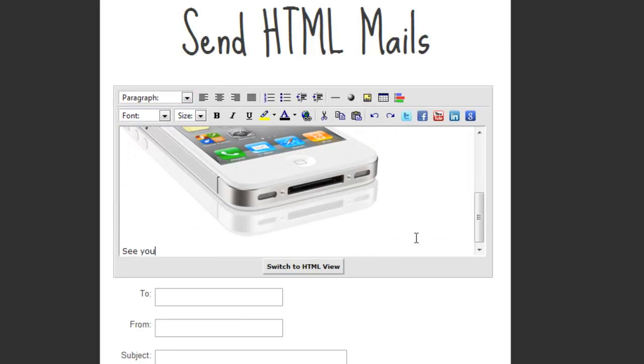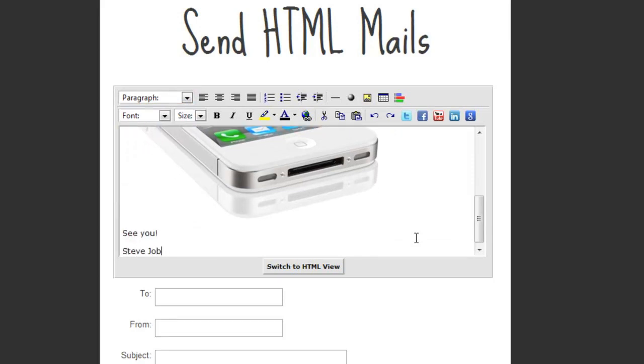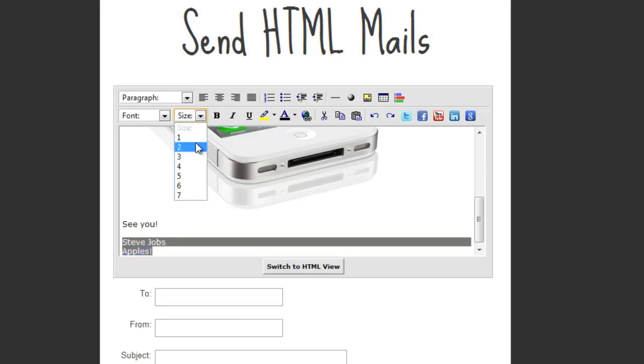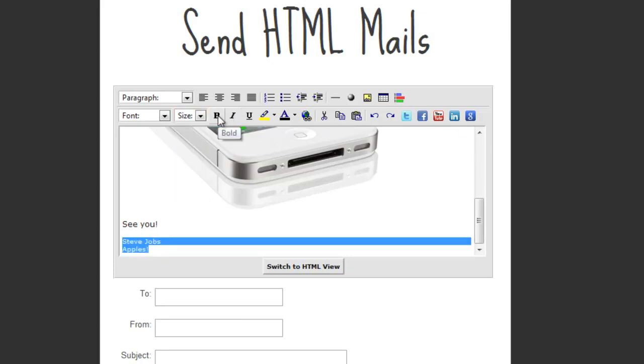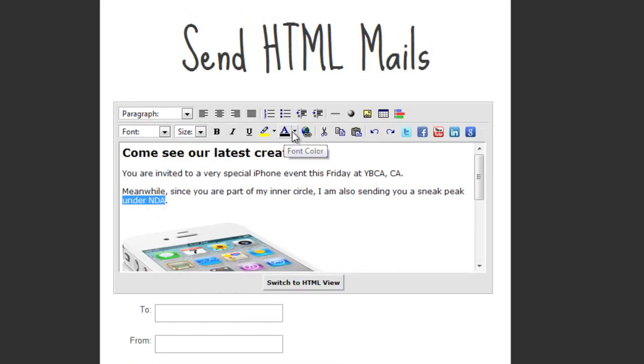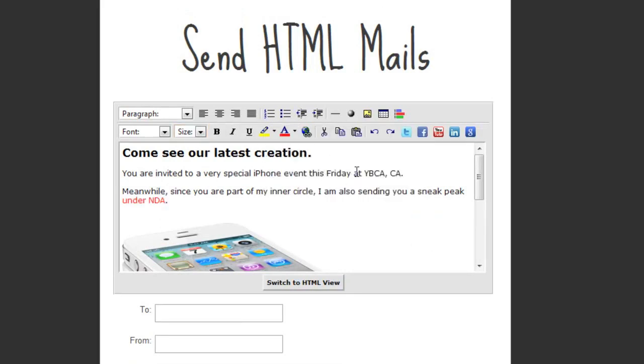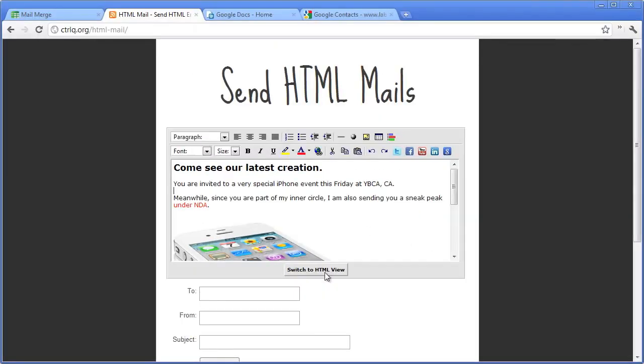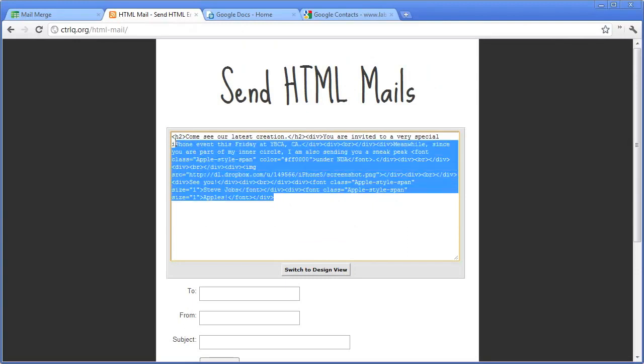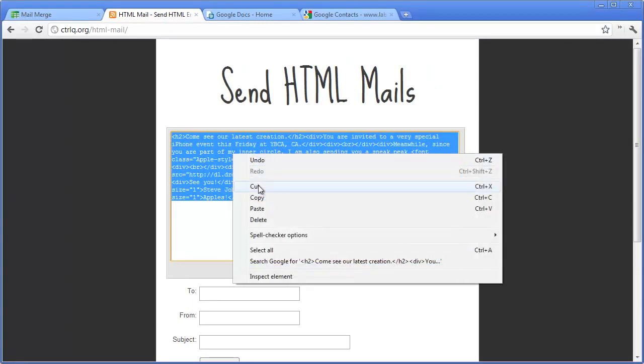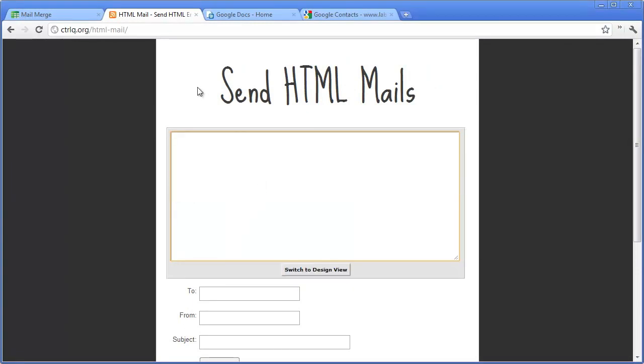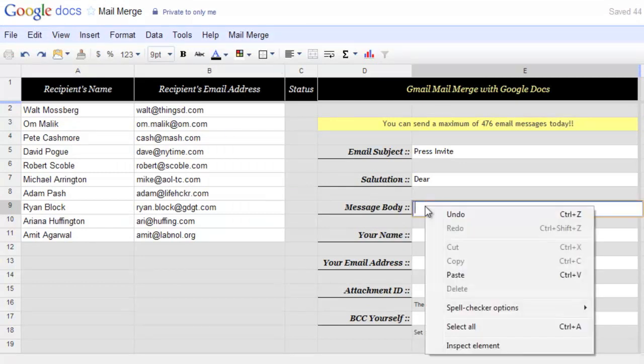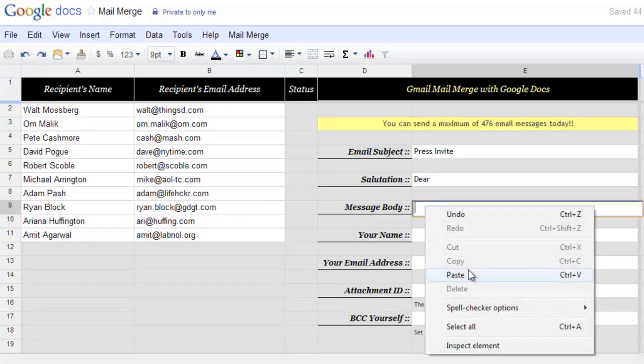Now let's add a quick signature here. The signature could be in a different font or maybe we can decrease the size of the font for the signature. Now that our basic email is ready, what we'll do is we'll switch to the HTML view and copy the source code of the HTML email. Now go back to the Mail Merge spreadsheet and paste that code into the message body.